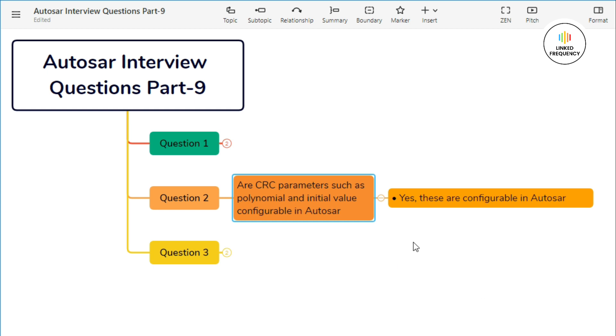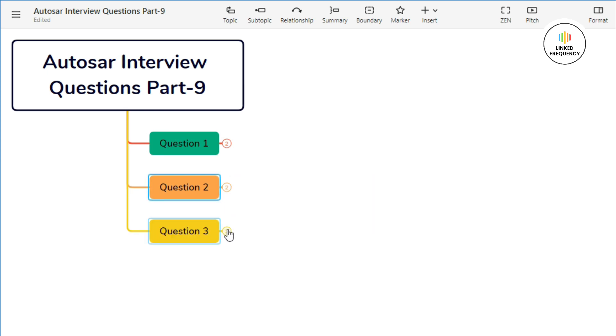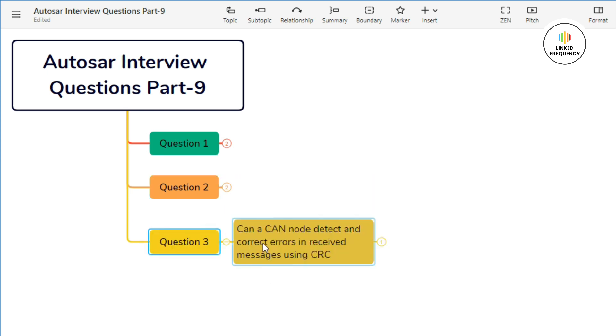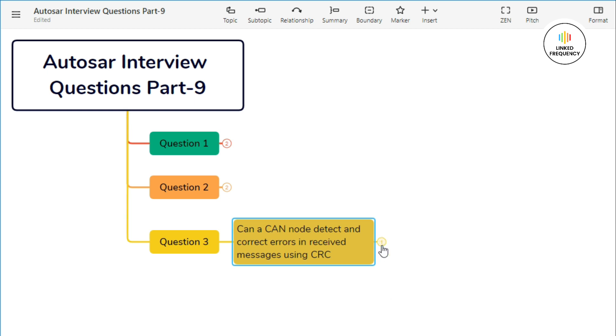This was the answer to our second question. Now let's quickly jump to our third question, which states: Can a CAN node detect and correct errors in the received message using CRC? The answer is no. CAN protocol includes error detection using CRC (Cyclic Redundancy Check), but it does not support error correction, which simply means that detected errors are reported, but the protocol does not specify error correction mechanisms.